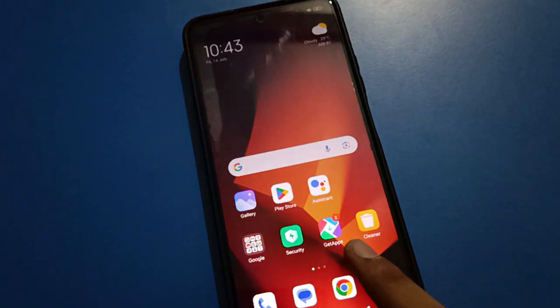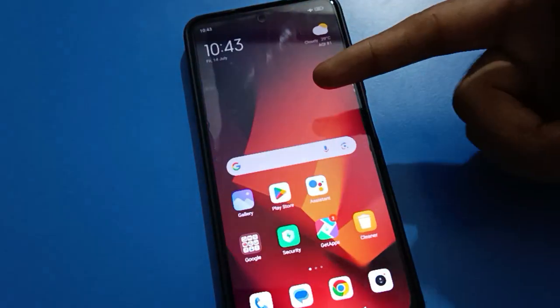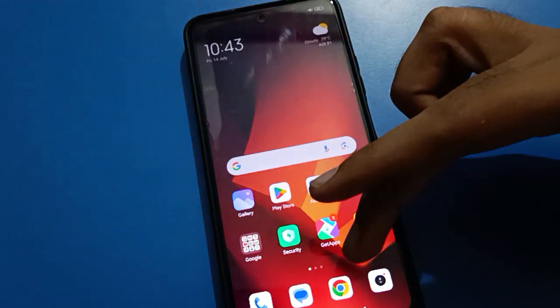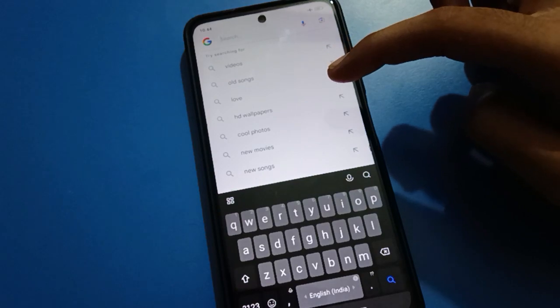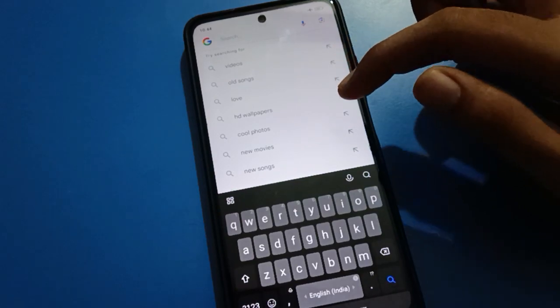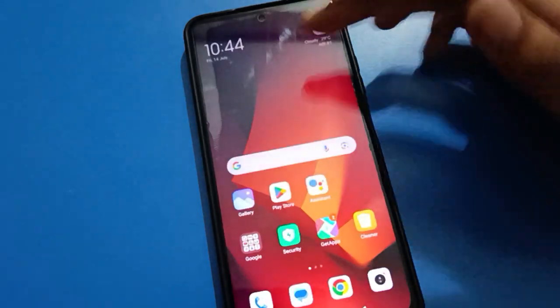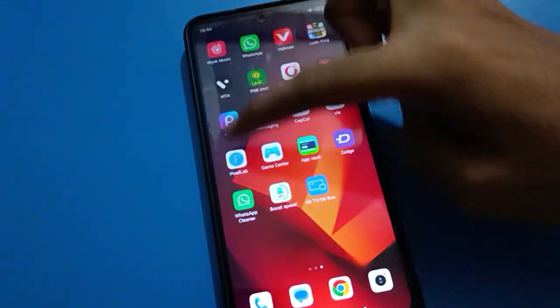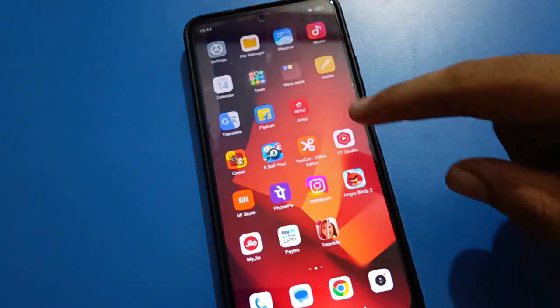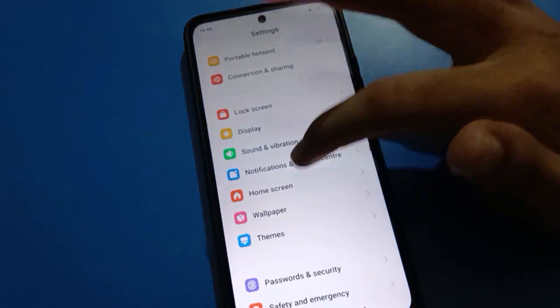In Classic Mode, you cannot use the background color or scroll bar setting. You can see the home screen layout will change again — all applications will show on your home screen page only. If you swipe here, the Google application will open automatically and you cannot use App Drawer Mode.